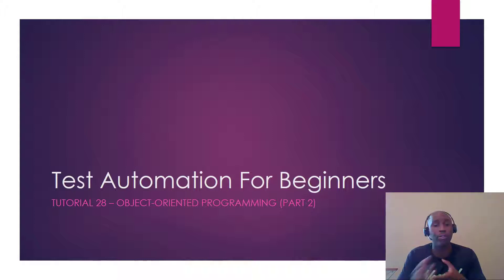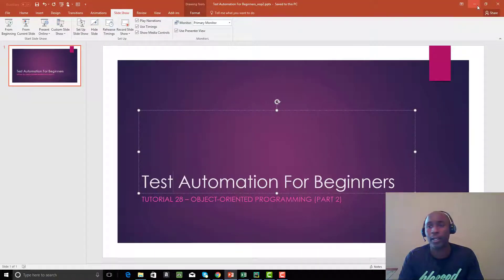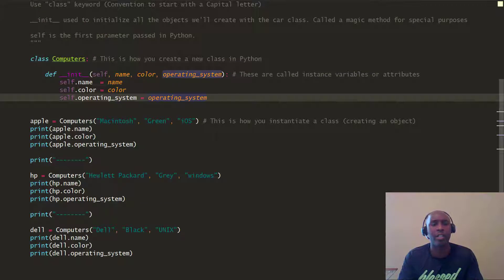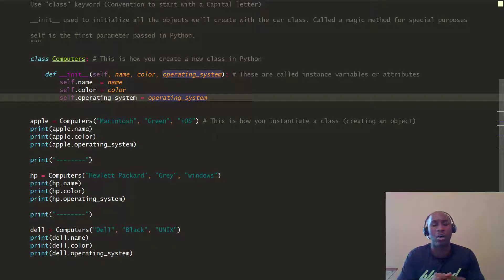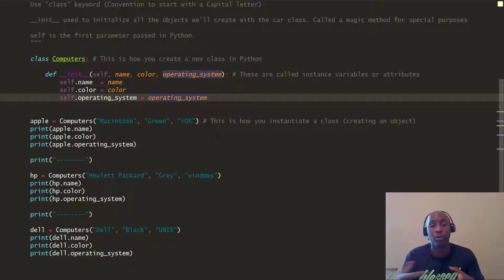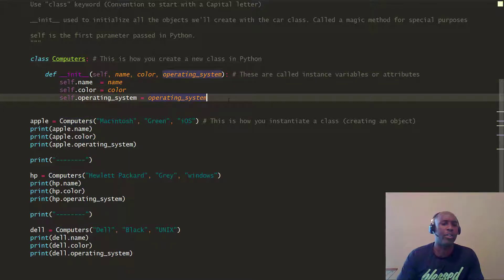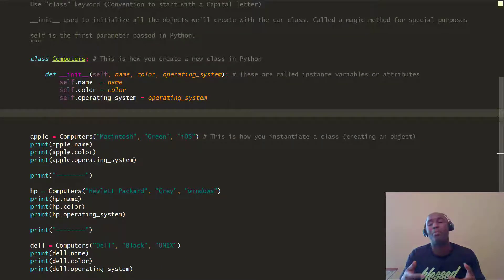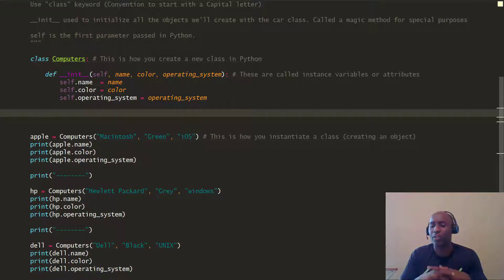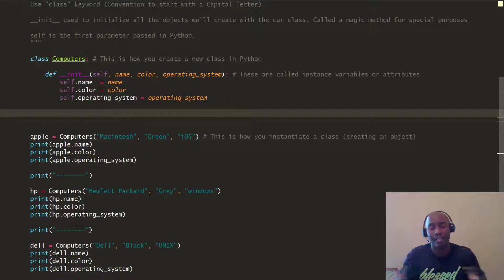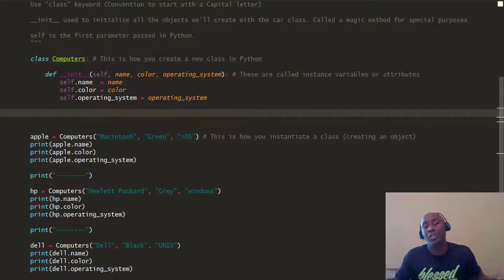So for today, we want to dig a little deeper into object-oriented programming. We're going to continue from the code we left off at and look at something called methods. We looked at the initialization method when you created it within the computers class. What we're going to do now is create more methods — when it's not in a class, that's considered a function.